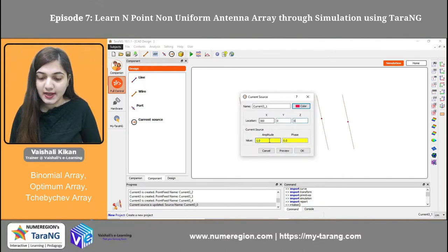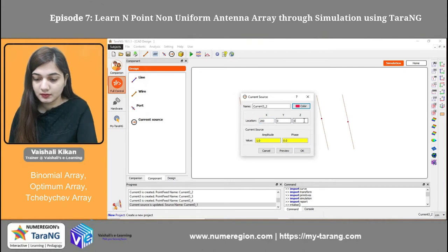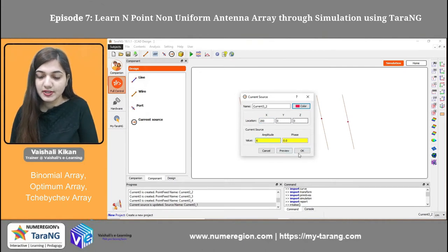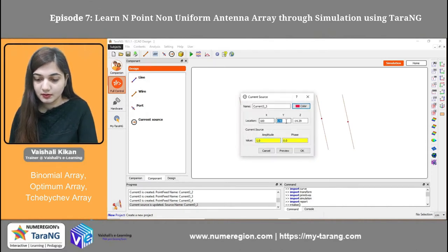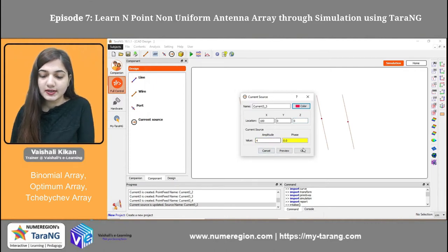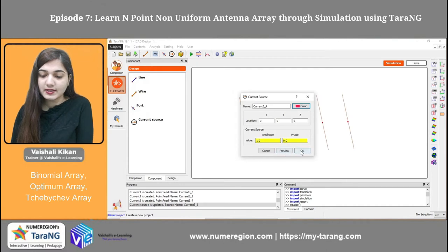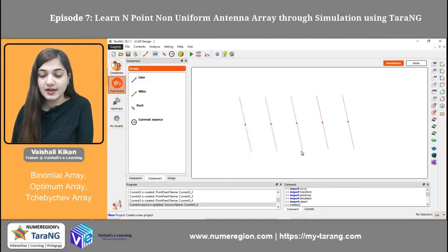This is my second current source — I am taking its amplitude to be 4. For the third current source, I am taking the amplitude to be 6. For the fourth current source, I am taking again the amplitude to be 4. And for the fifth source, I am taking the amplitude to be 1. For all of them, phases are 0. So you can see this is my n-point non-uniform binomial antenna array.